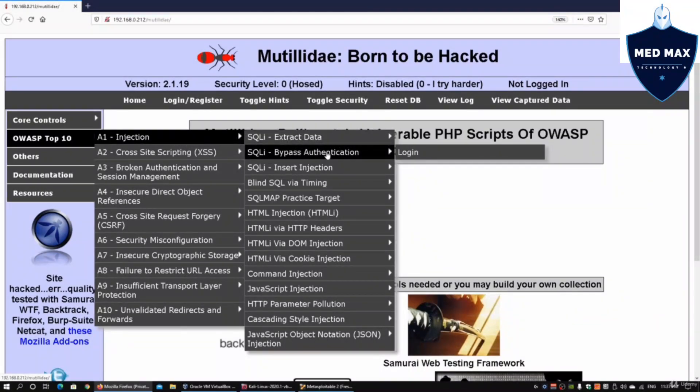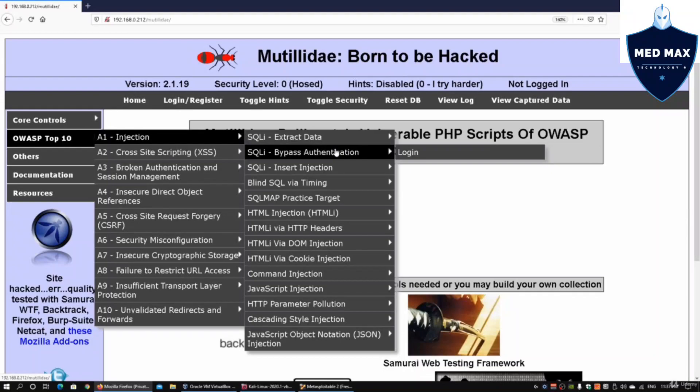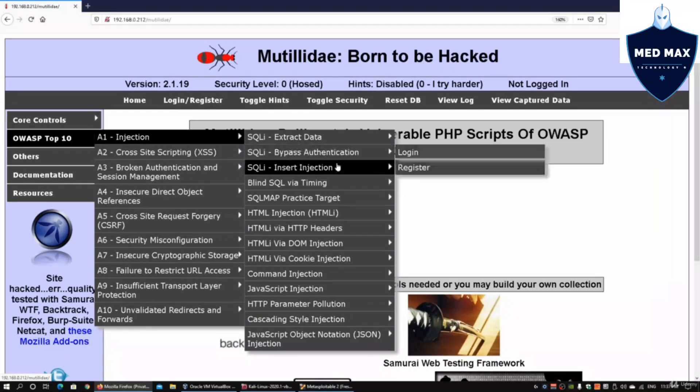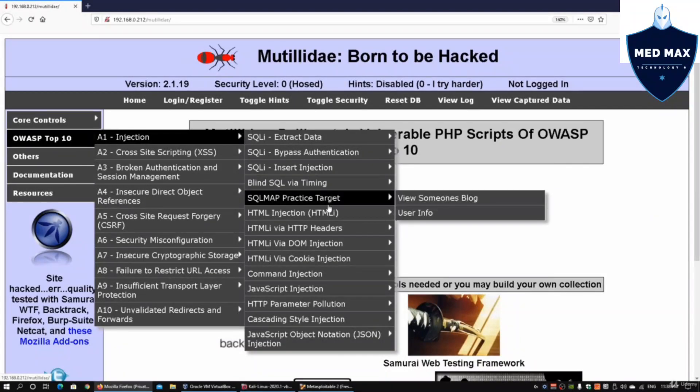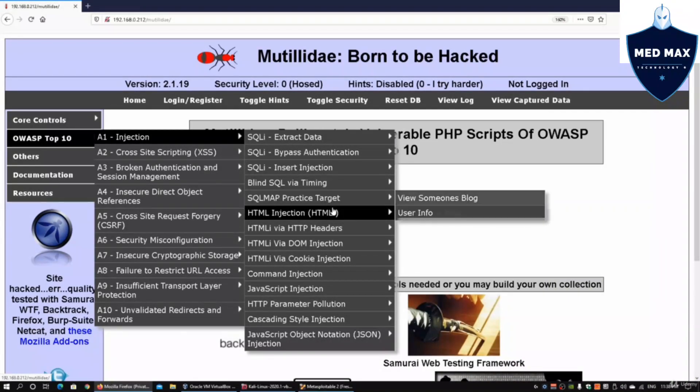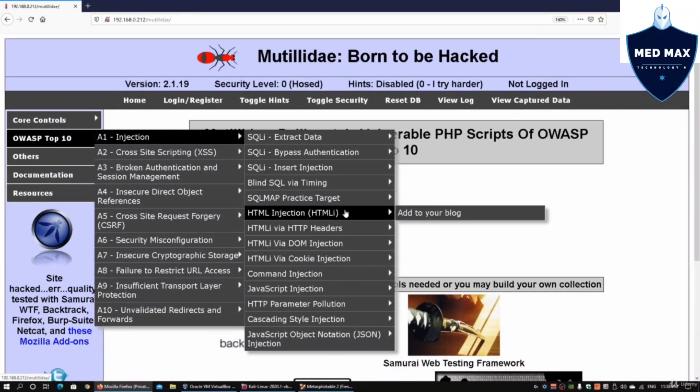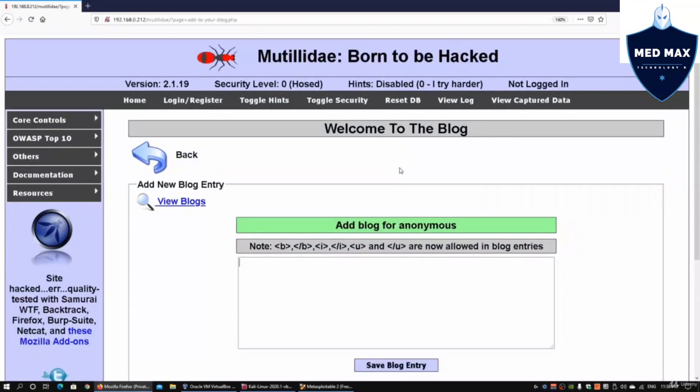We have SQL injection, Extract Data, Bypass Authentication, Insert Injection, Blind SQL via Timing and so on. We have many different ways to learn about cybersecurity. Here we have one particular item which is Add to Your Blog, and we've created a JavaScript attack on that. I'm going to click on reset database.